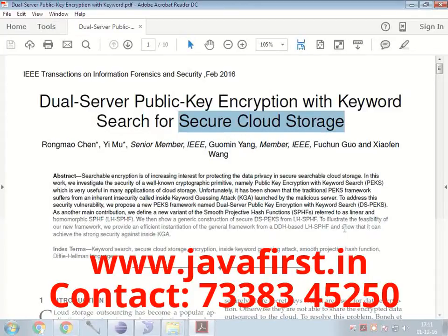Hi friends, welcome to javaverse.com. Today we are going to discuss a paper called Dual Server Public Key Encryption with Keyword Search for Secure Cloud Storage.